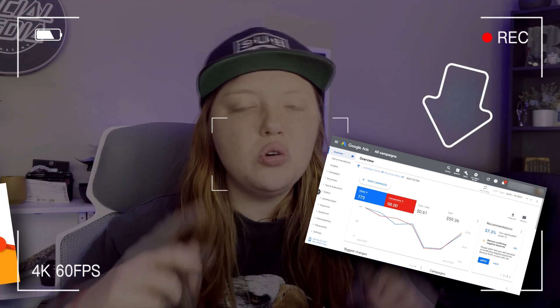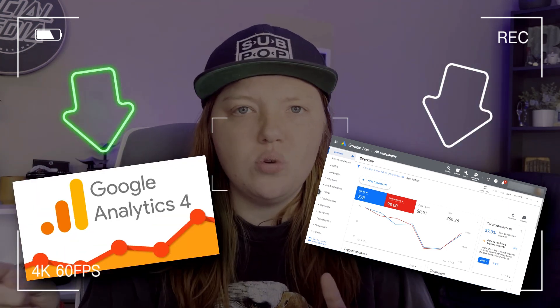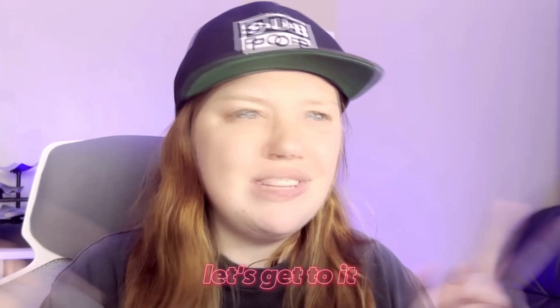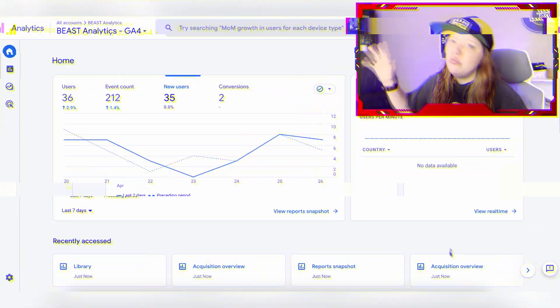What is up? Brie E. Anderson here and today we are going to be talking about Google Ads data in Google Analytics 4. So let's get to it.